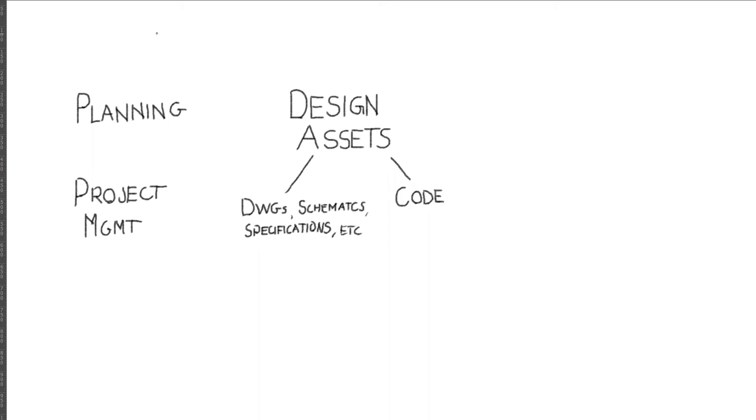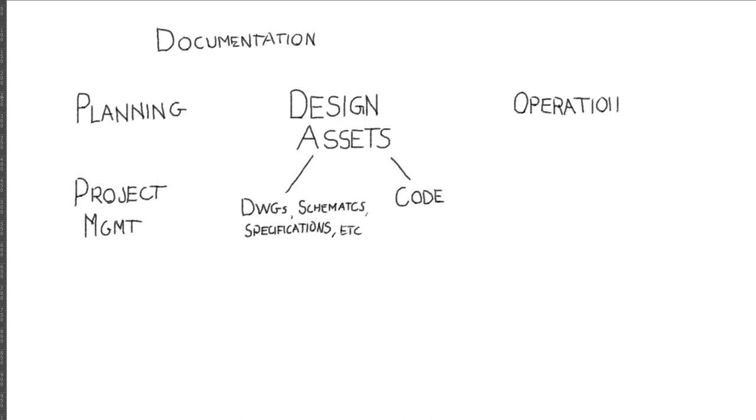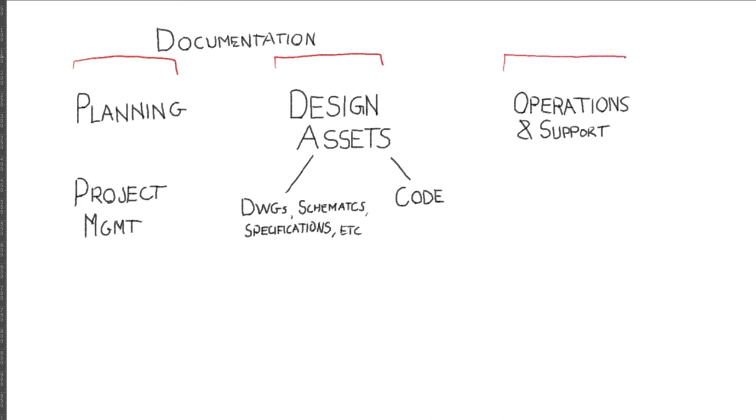There will also be various types of documentation that support both project management and design information, capturing the process of developing assets and making engineering decisions. We also need to operationalize our designs, get them to our customers, and support them in the real-world operating environment. Some information in the documentation will be unique to a particular project phase, while others will be repeated across multiple project phases.